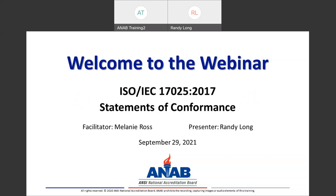It's now 2 p.m. Eastern Daylight Time, so we'll go ahead and get started. Welcome, everyone. I'm Melanie Ross, and I'll be the facilitator for this webinar today. Our presenter is Randy Long. Thank you for joining ANAB for our complimentary webinar on ISO/IEC 17025:2017 Statements of Conformance.